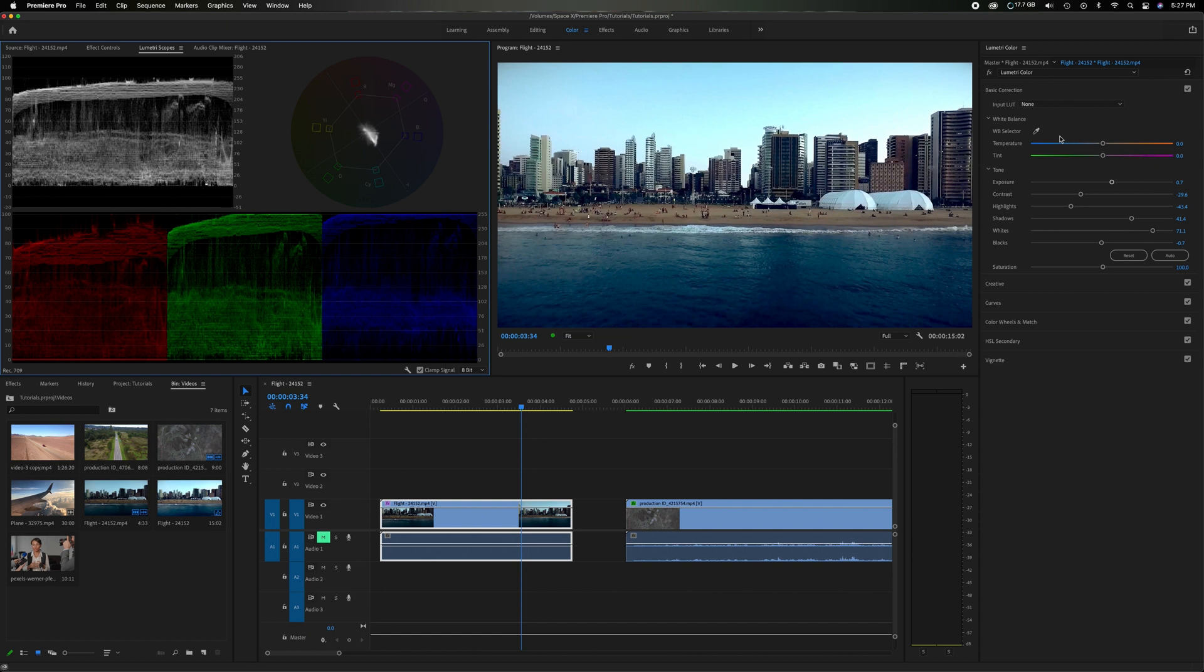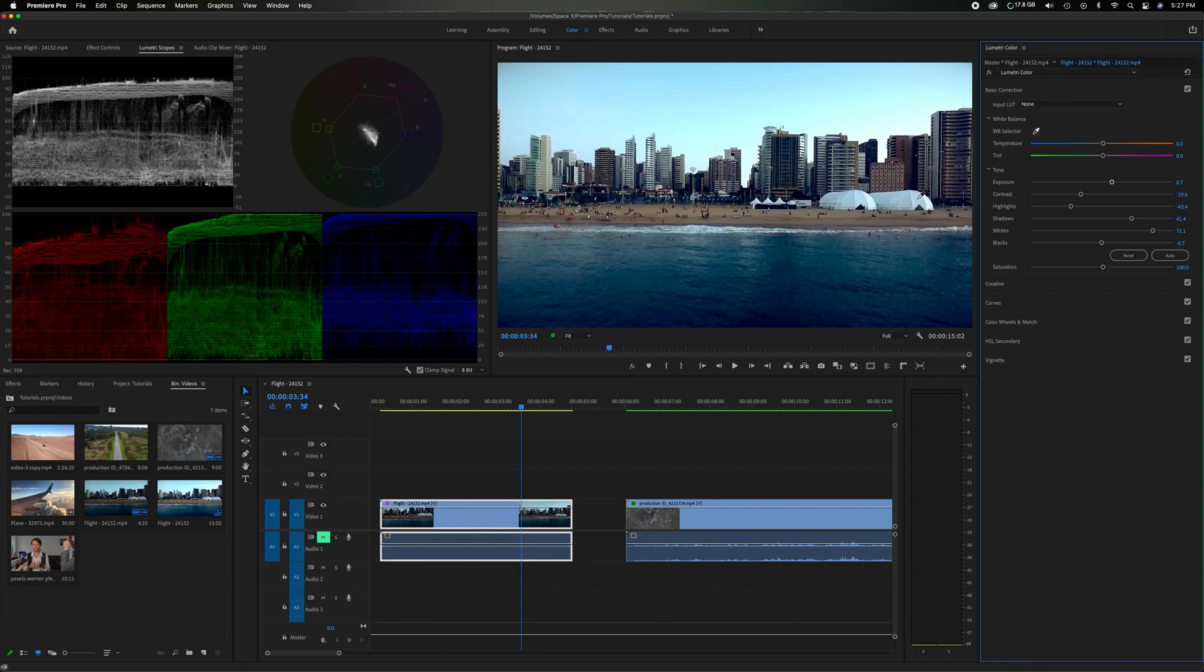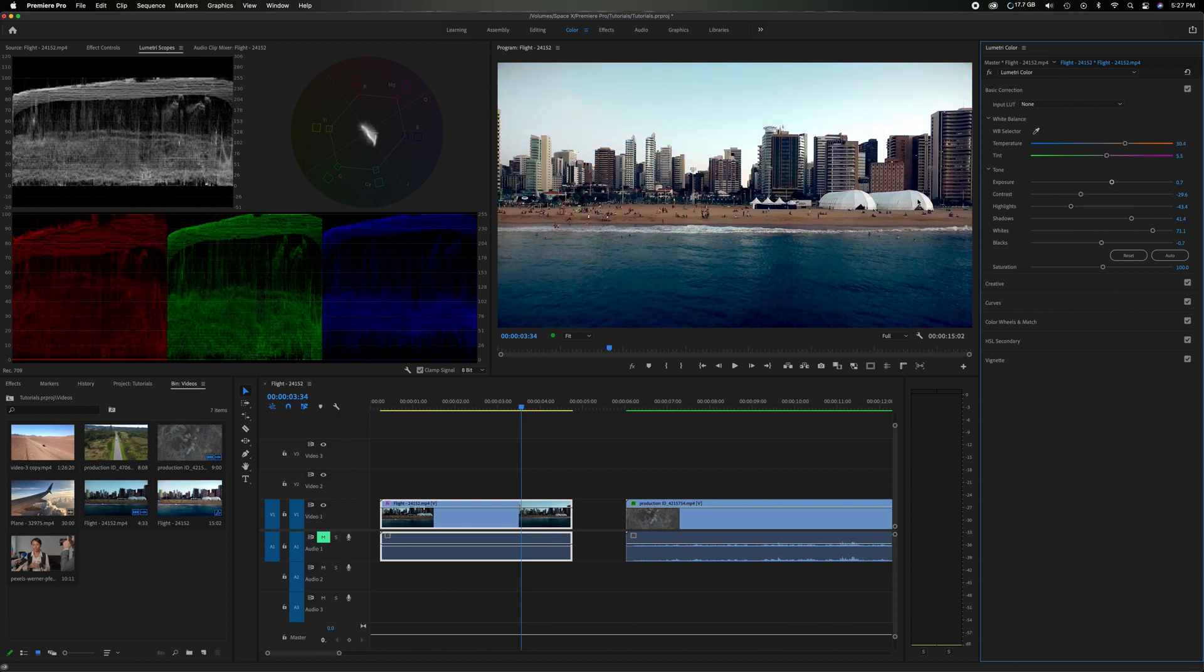You want to just try like an automatic adjustment. Click this eye drop and try to find something that's supposed to be purely white. Which this tent is supposed to be purely white. We'll click on that. And you notice right away it warmed up the image. And you also notice over here with the reds and the highlights, it raised the red in the highlights and it dropped the blue a little bit.